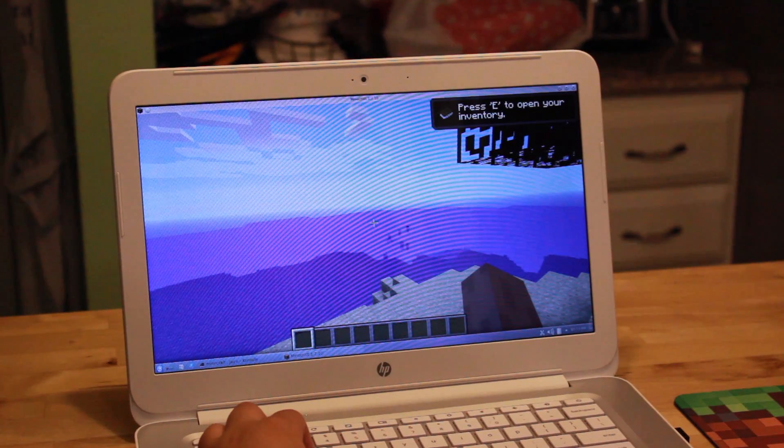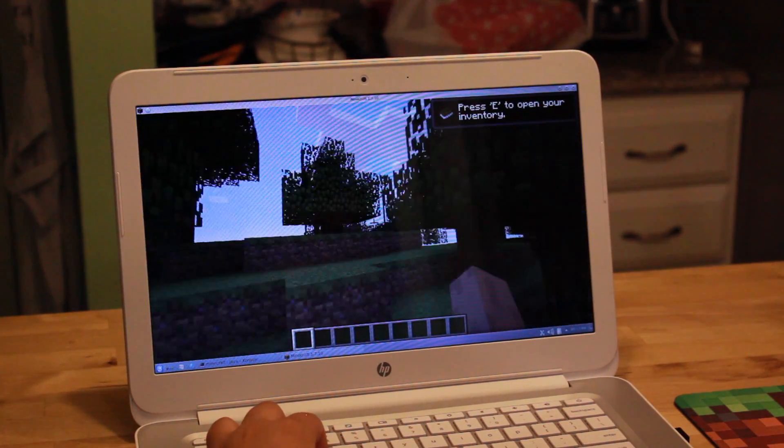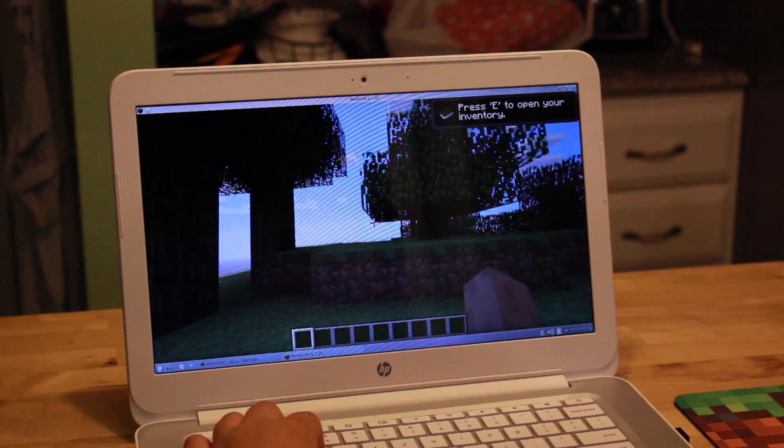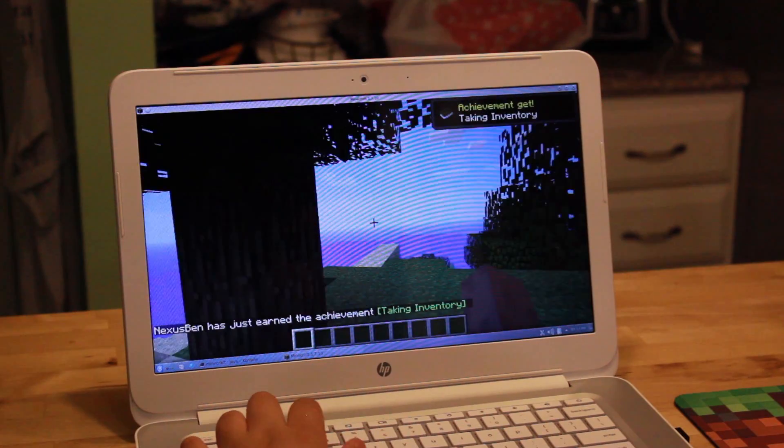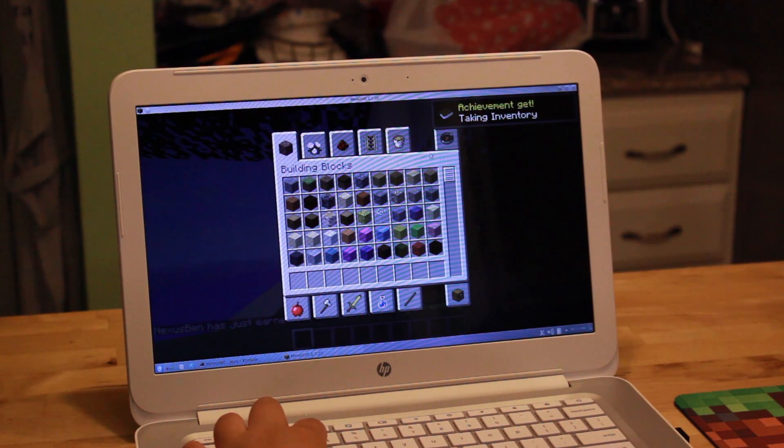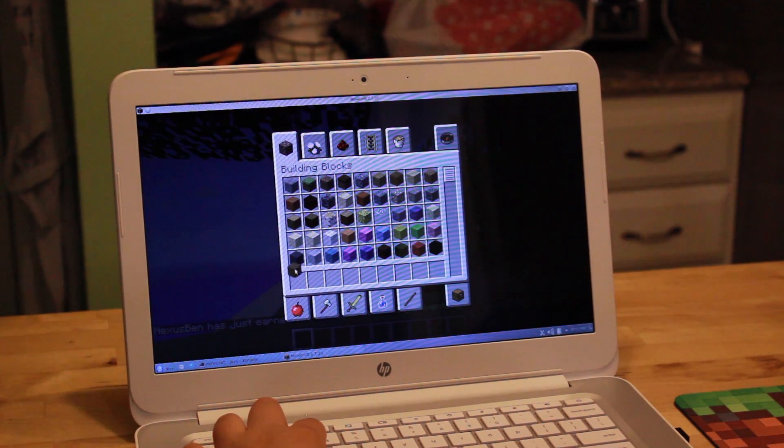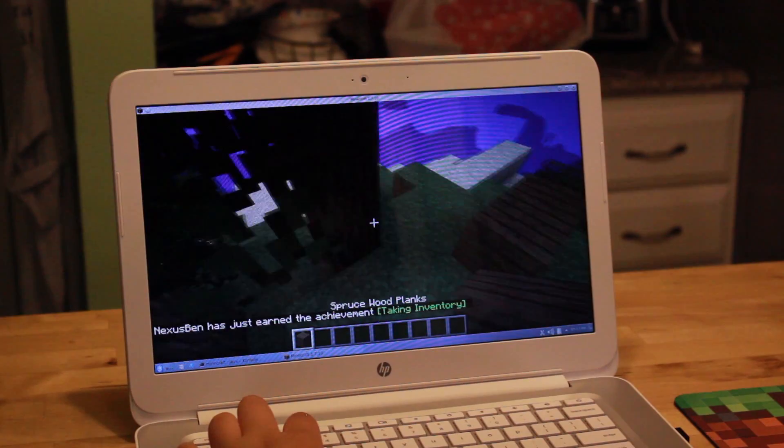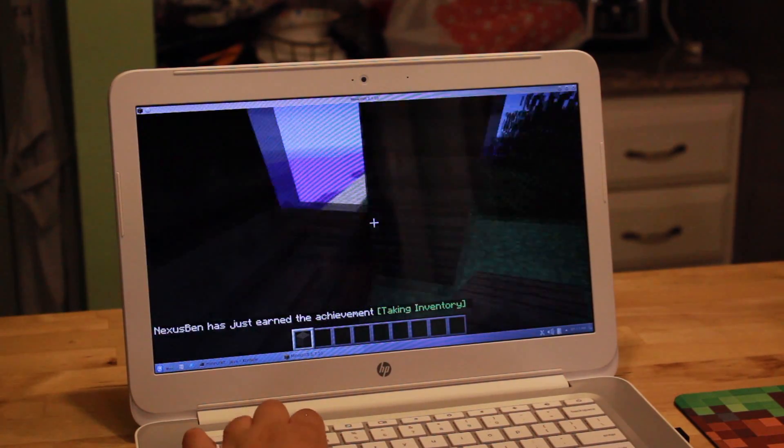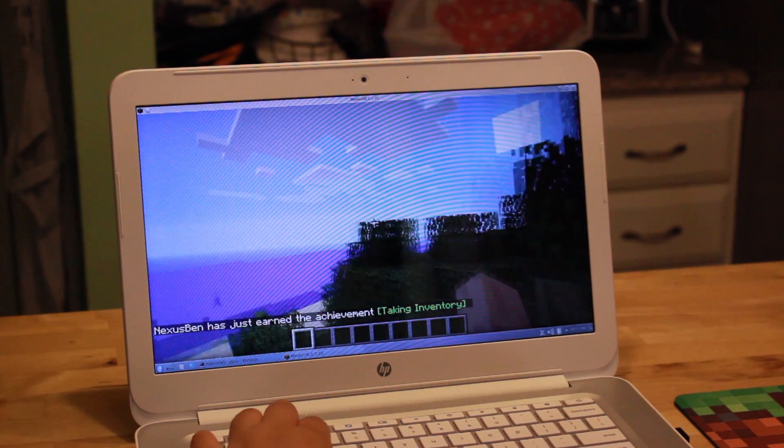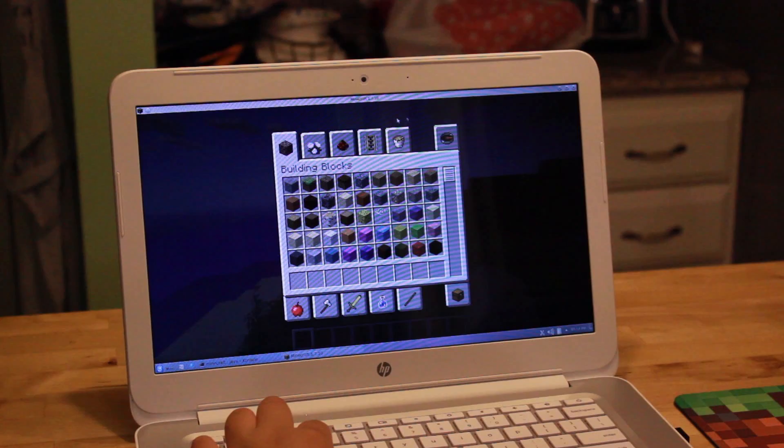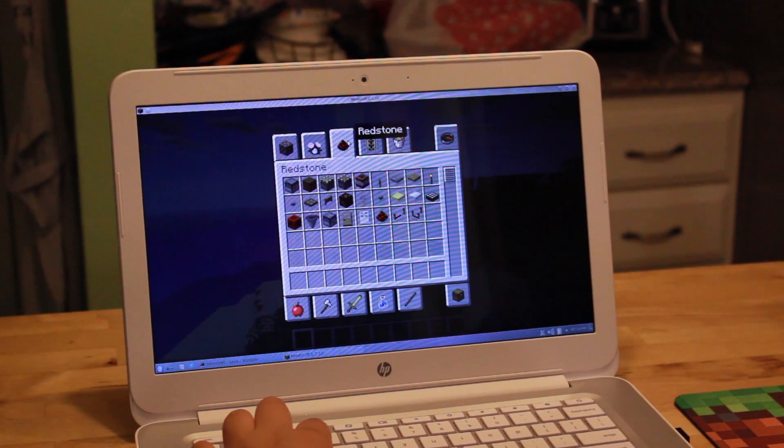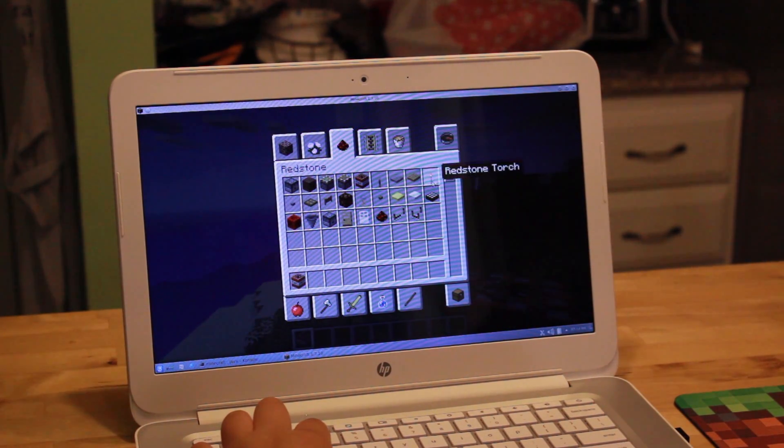And then also, this is probably my favorite tip here, is sounds from Chrome OS will play even during Linux, when you're in Linux. So, if you want to play music, say, from Pandora or Google Play Music, you can have it playing on Chrome OS and then move over to Linux, play Minecraft, and it's still playing. So, that's a great tip there if you guys want to try that out.